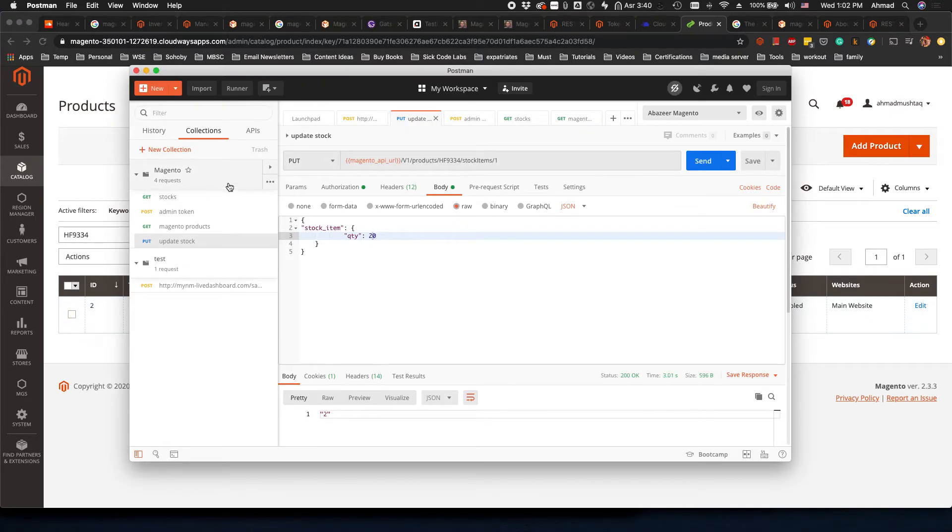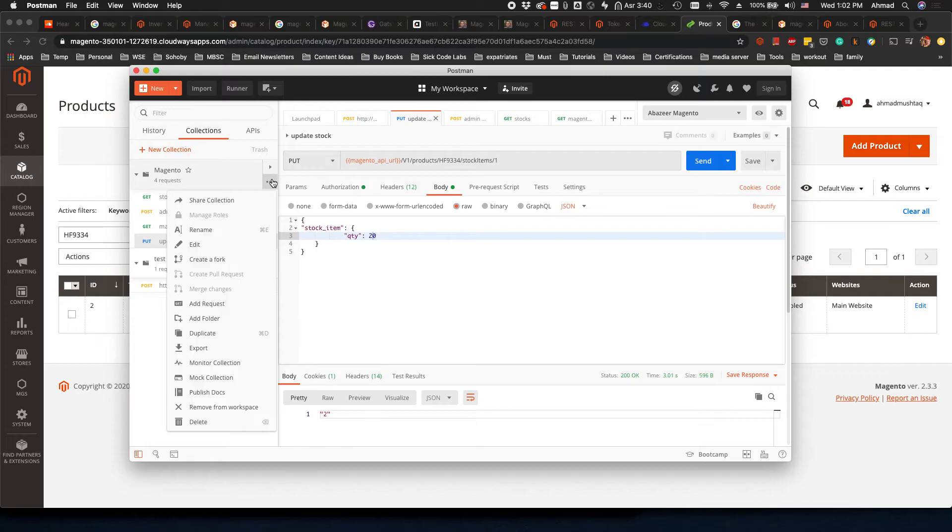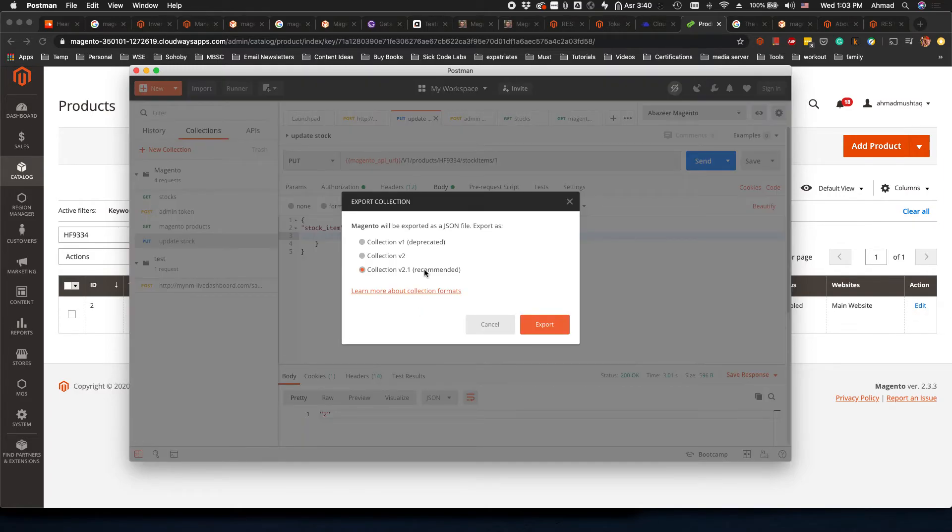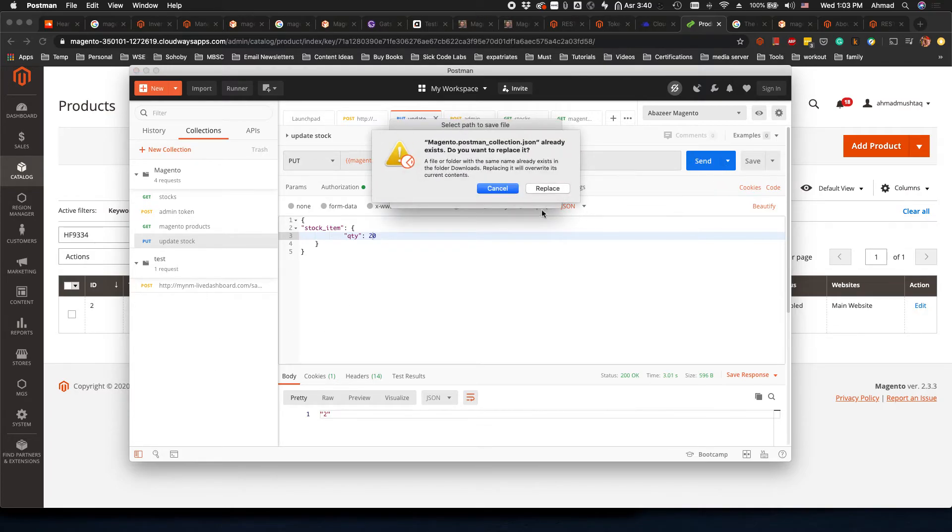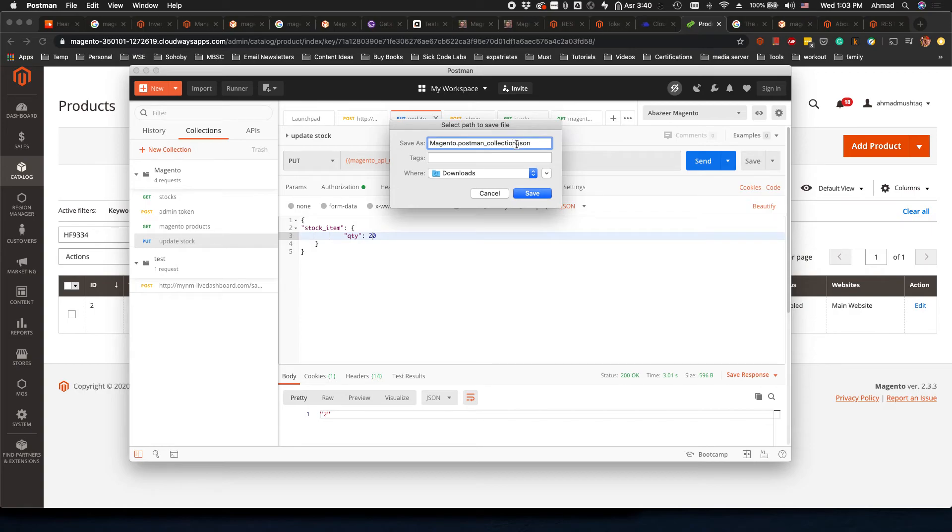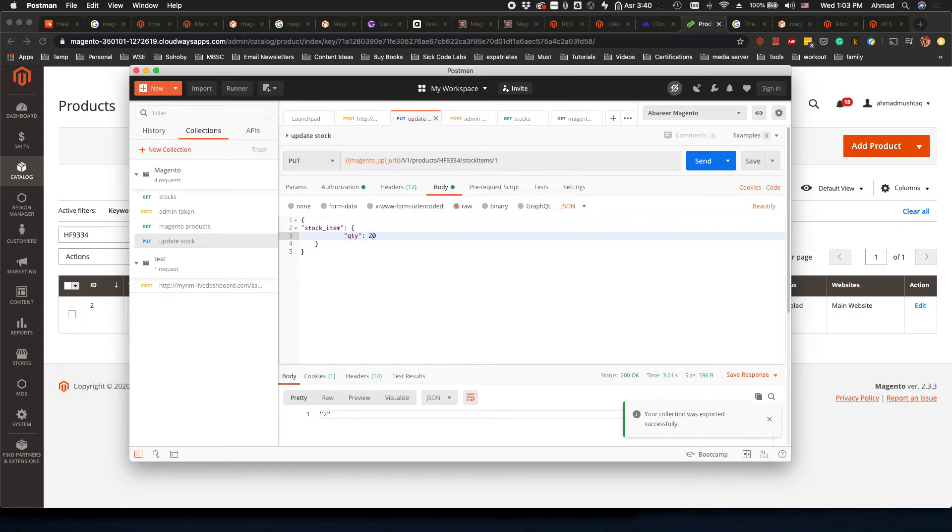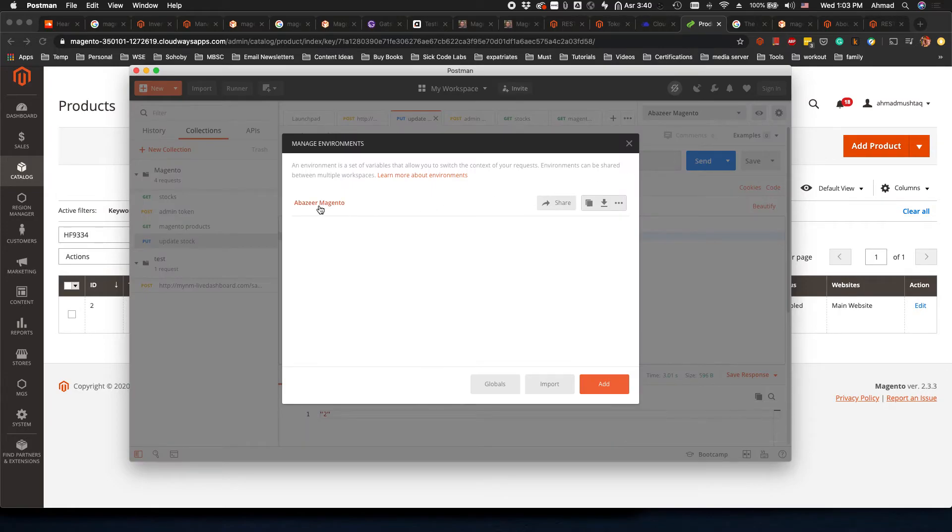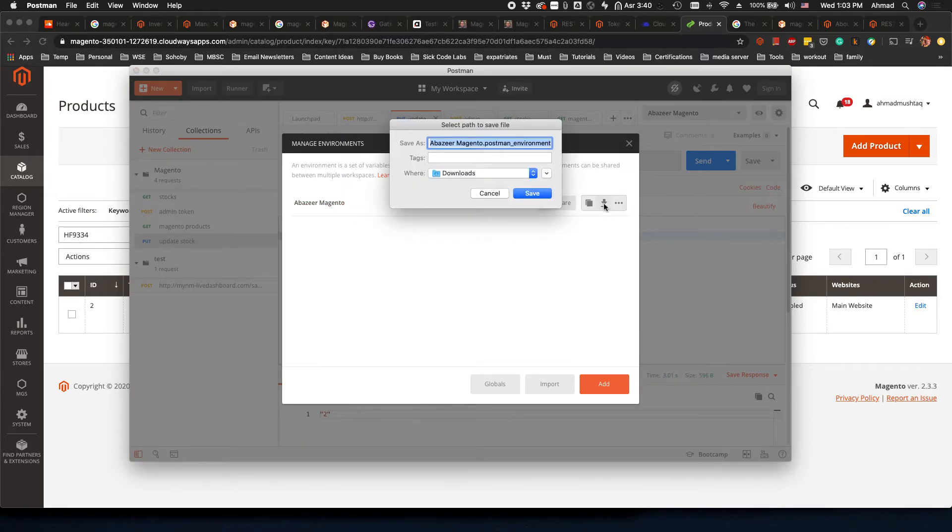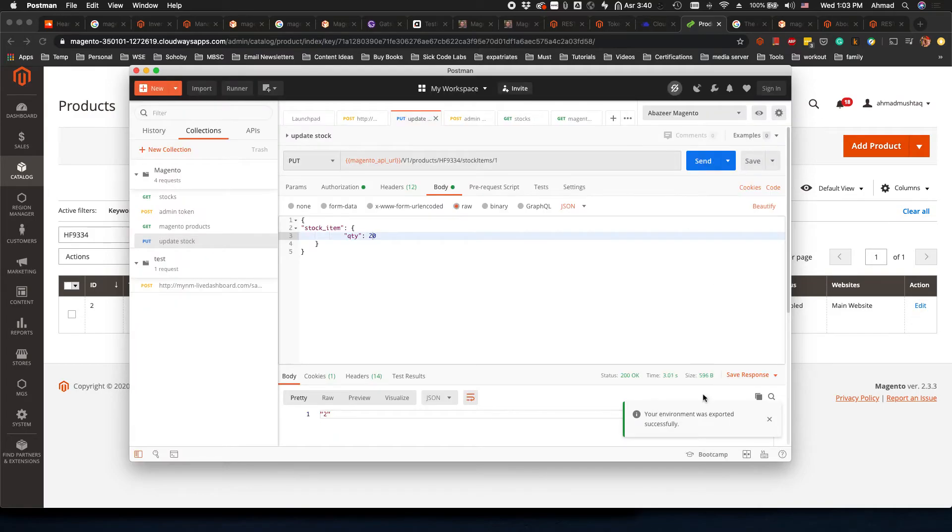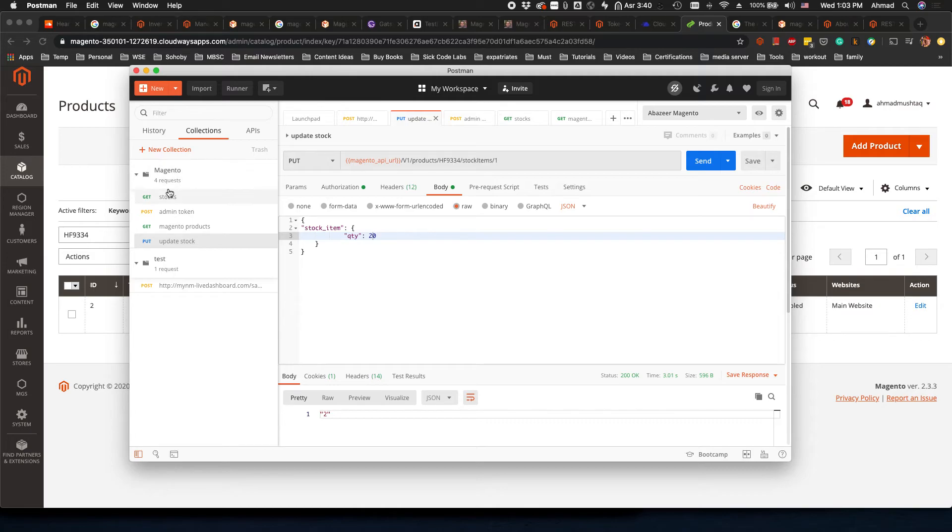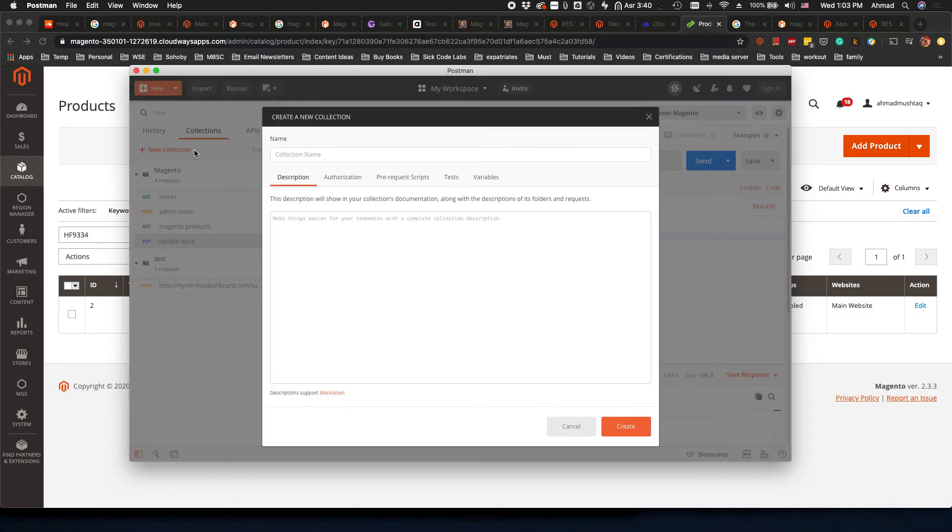What I'm going to do is export this collection and send it to you so you can test it quickly. I'm exporting this as JSON and saving it to the ERP. I'll go to the environment and download the environment for you so you can simply import it.